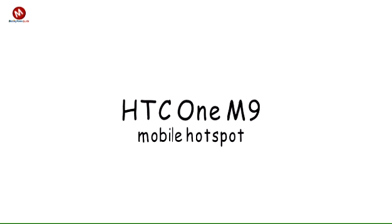How to set up your HTC One M9 as a mobile hotspot to share your data connection with Wi-Fi capable devices.